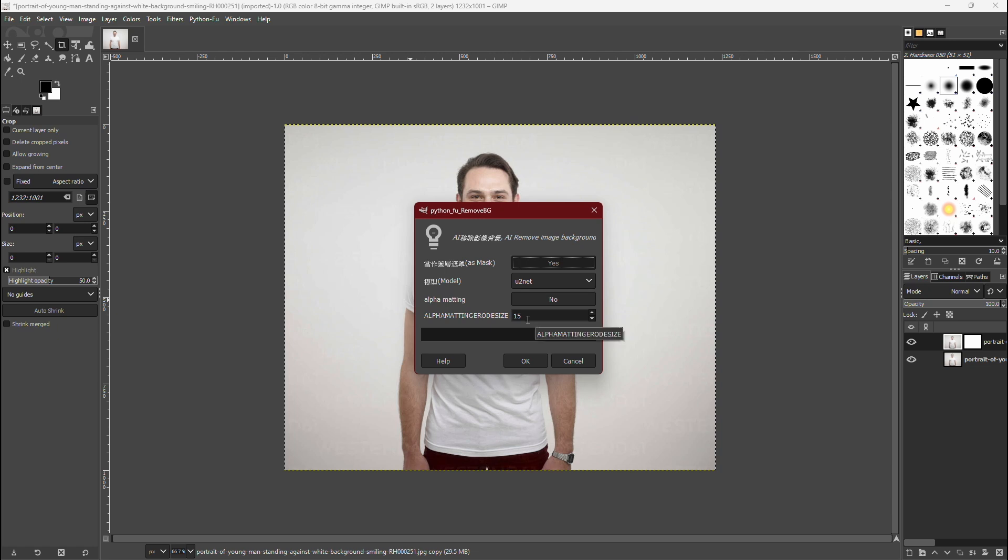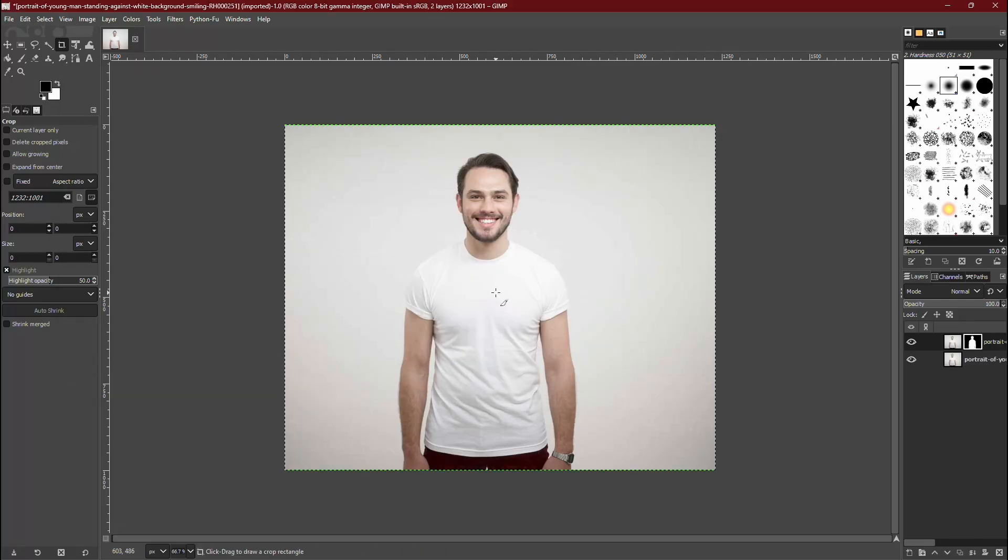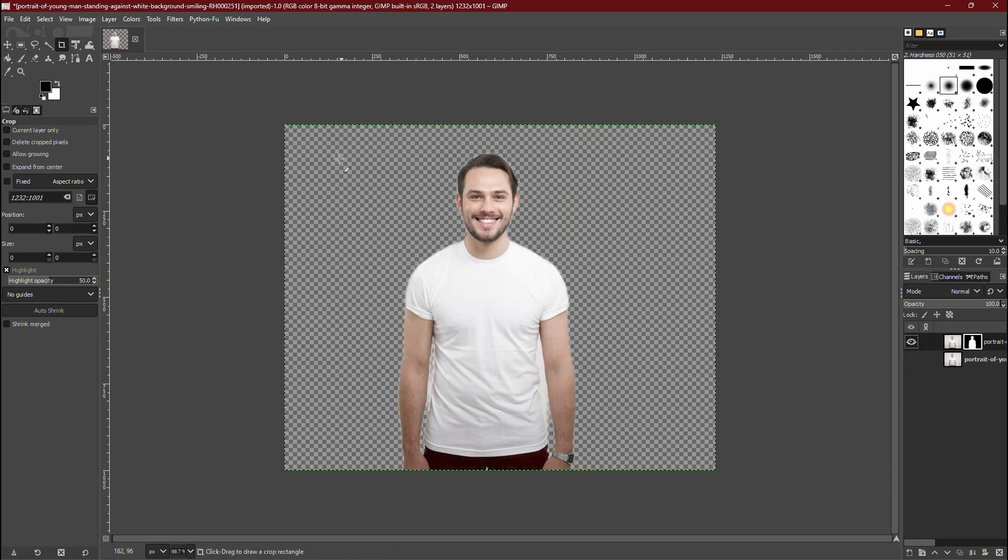In the plugin's options, ensure the Mask box is checked. Then, click OK to start removing the background. This may take a few moments, depending on your computer's processing power. And as you can see, the background has been successfully removed.